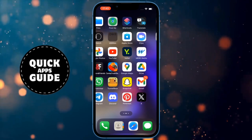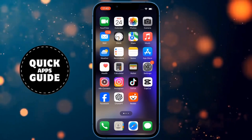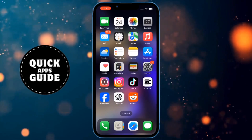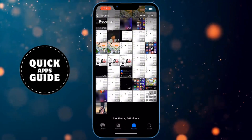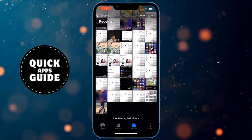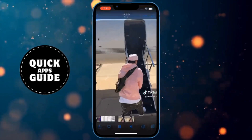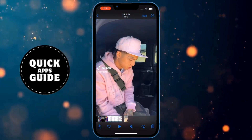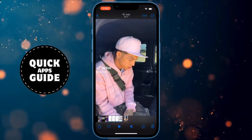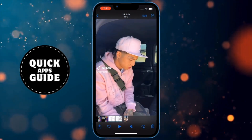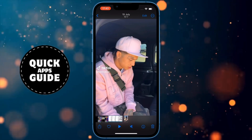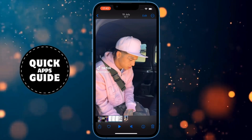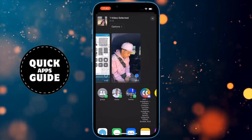The first thing you need to do is open the Photos app. Once you have opened Photos, click on the picture or video you want to send. When you do that, you will have several options, but you need to click on the Share option located in the bottom left corner of the screen.